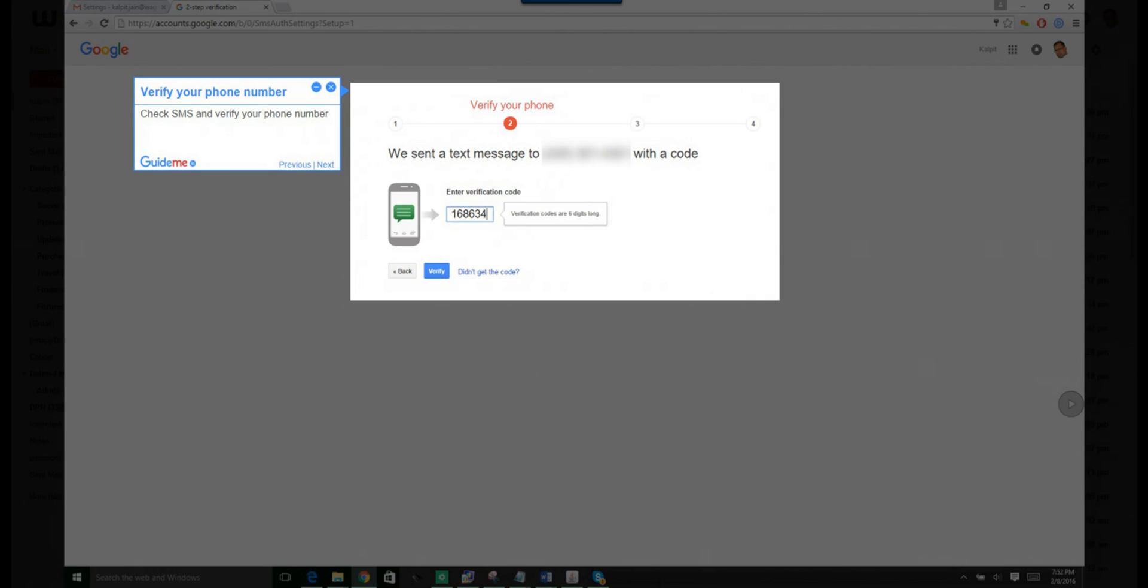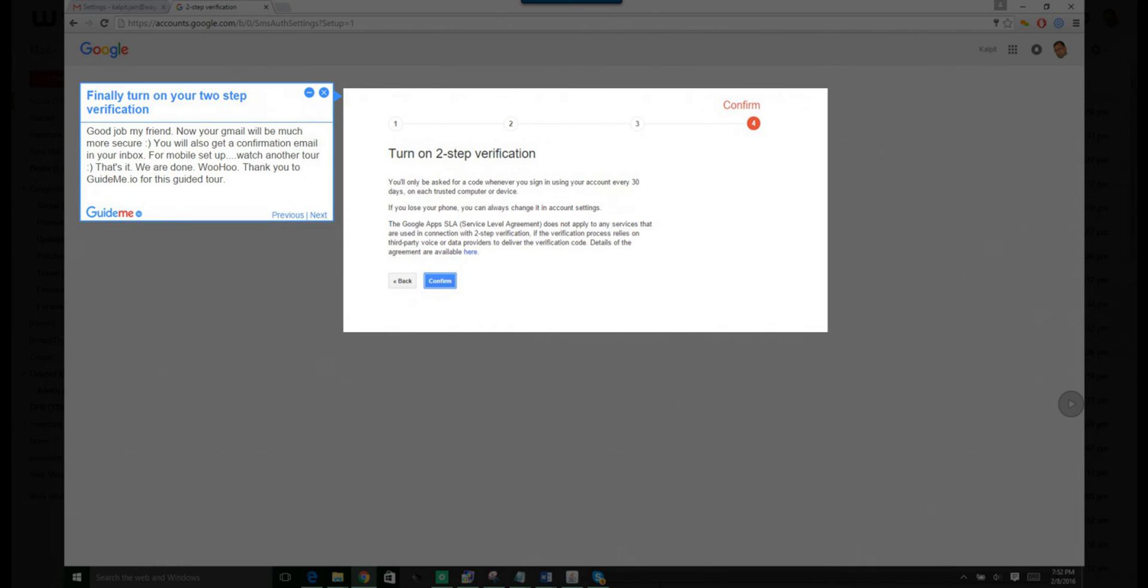Step 8: Verify your phone number. Check SMS and verify your phone number. Step 9: Finally, turn on your two-step verification.